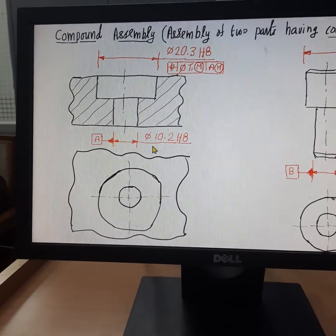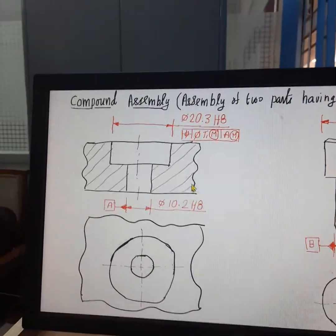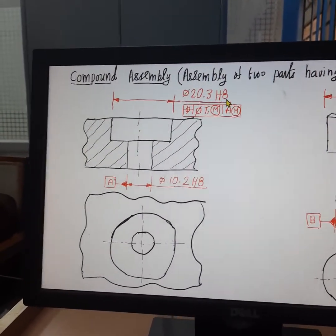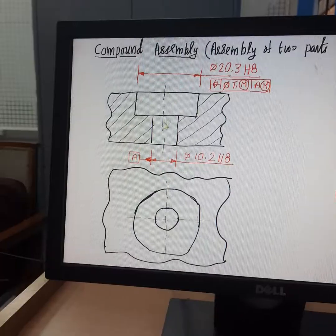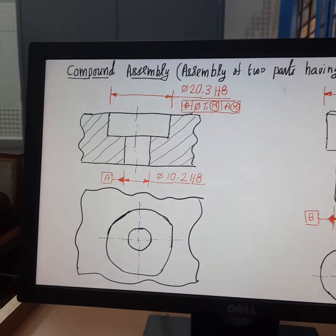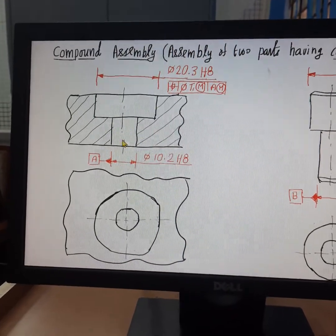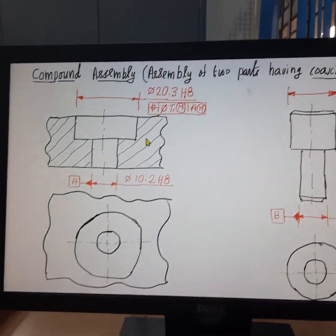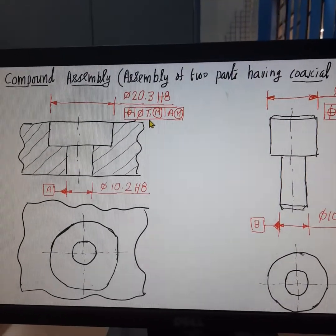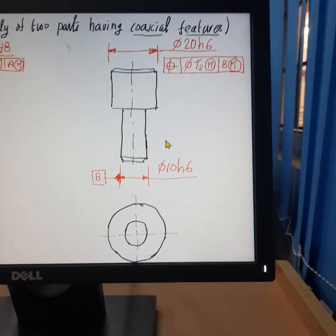The smaller bore has a size of 10.2 H8 and the bigger bore has a size of 20.3 H8. These two bores are coaxial to each other. In order to control the eccentricity of the bigger bore with reference to the smaller bore, a position tolerance is assigned with a value of t1 at MMC.